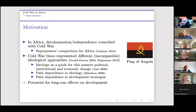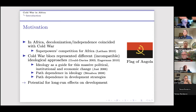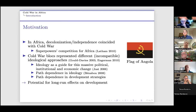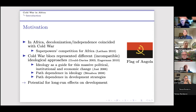So what's the motivation? If we look at the flag of Angola on the right, it evokes the image of the Soviet Union flag — the hammer and sickle. What's interesting about the Cold War period for Africa is that it coincided with this moment of decolonization and the push for independence, while the superpowers were competing for global influence, and that played out in Africa as well.